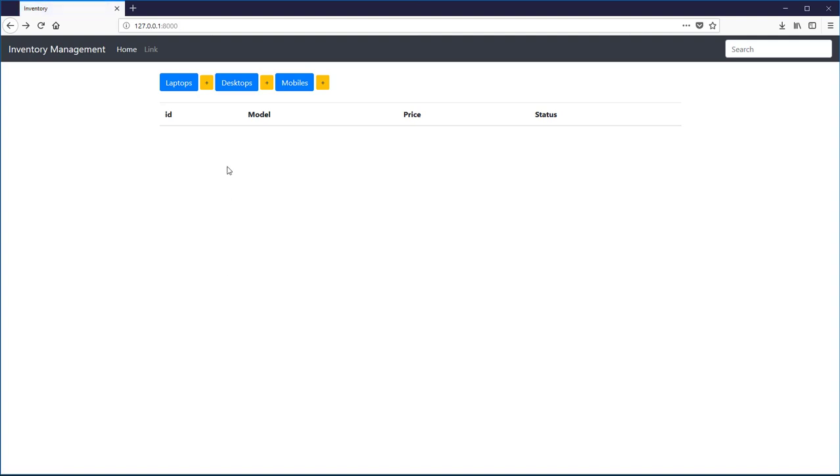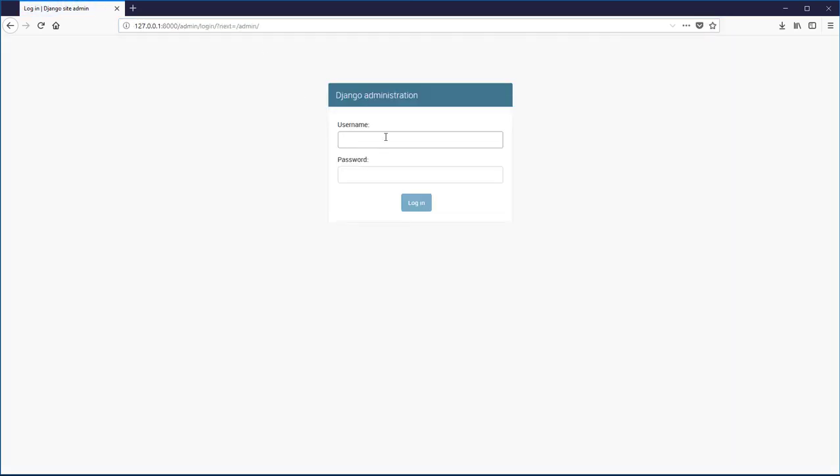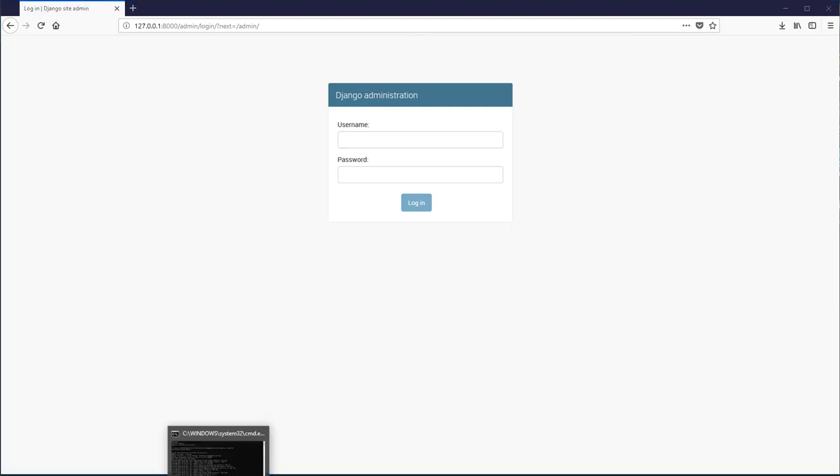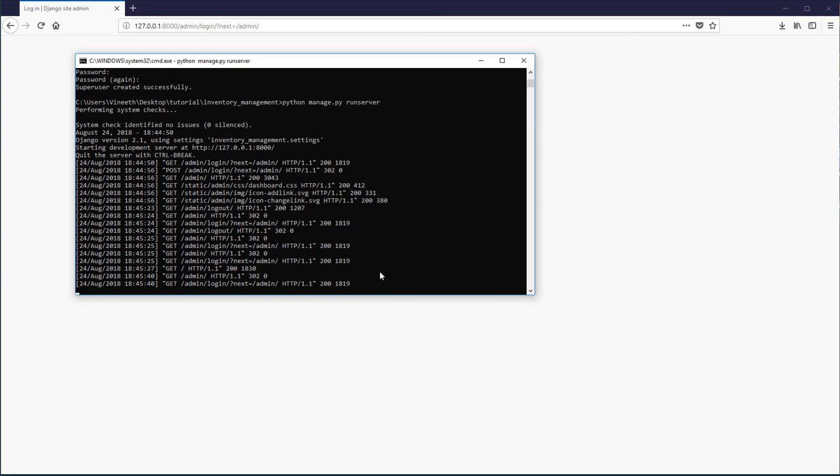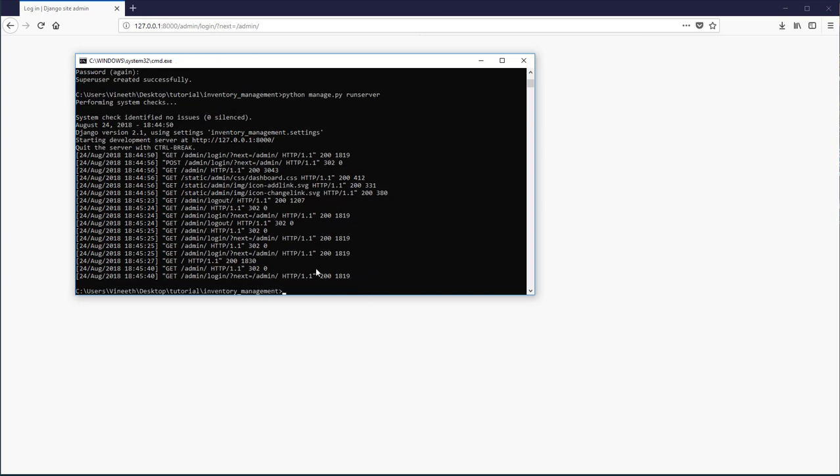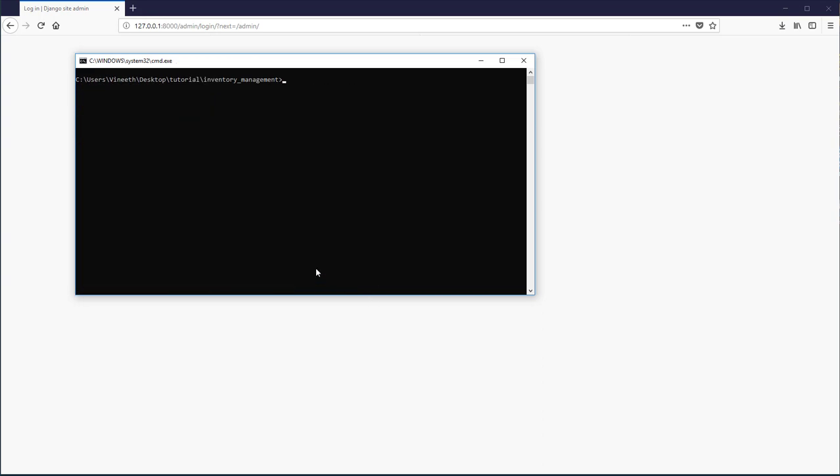Okay, now we can start defining our functions. Before that, let me show you about Django administration page. For this you need to log into the Django administration. You need credentials, and to create those credentials let's exit out of the Django server. We're going to call the python manage.py script again, this time passing create superuser as a command.